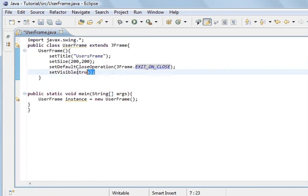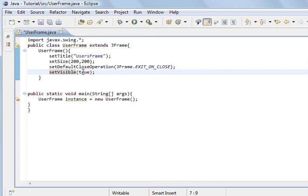And to see the frame, you've got to use this method and put it to true. And obviously we need a main method and we create an instance of the class which has a frame.